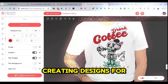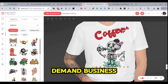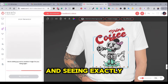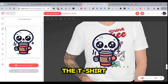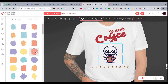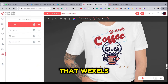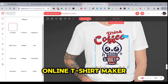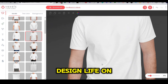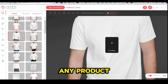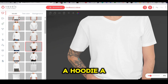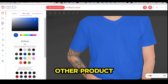Imagine creating designs for your print-on-demand business and seeing exactly how they will look on a t-shirt as you design them. This is one of the advantages that Vexels' online t-shirt maker can provide you — the option to design live on any product, whether it is a hoodie, a t-shirt, or any other product.